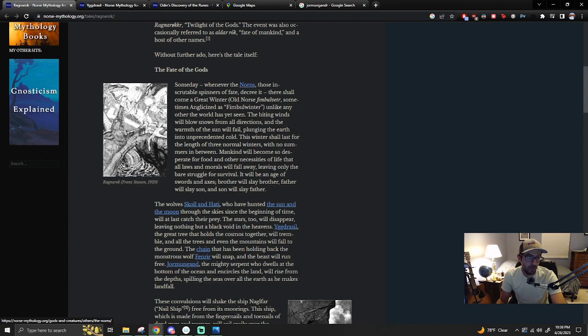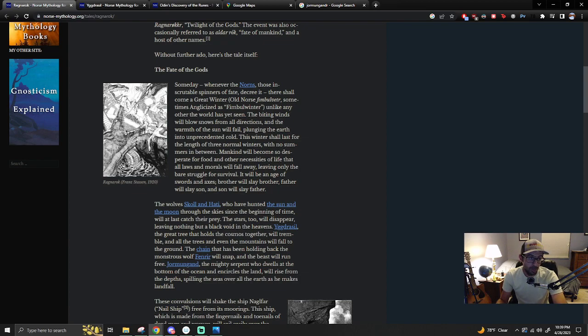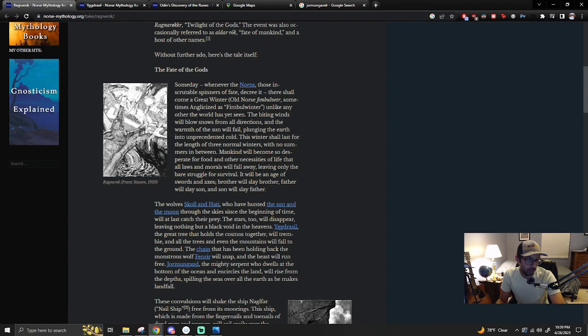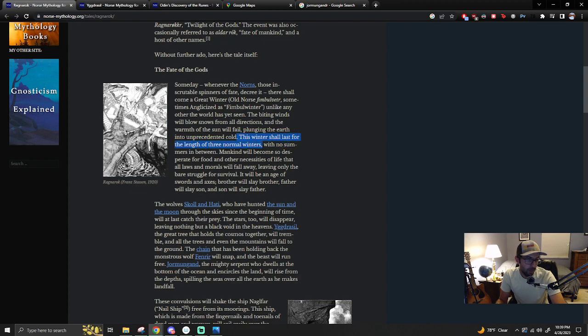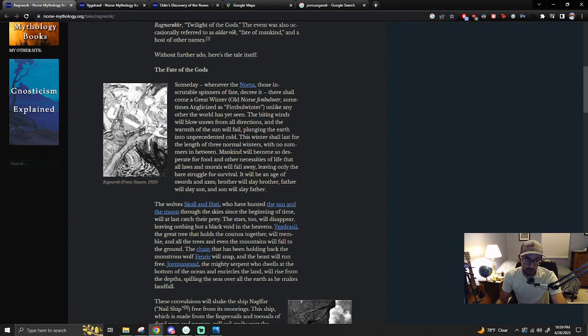So my thoughts before I get into this is, could this be the Earth's expansion process instead of being about Judgment Day kind of prophecies? This one, I interpret as I'm reading it through the lens that maybe it did already happen. Someday, whenever the Norns, those inscrutable spinners of fate decree it, there shall come a great winter.